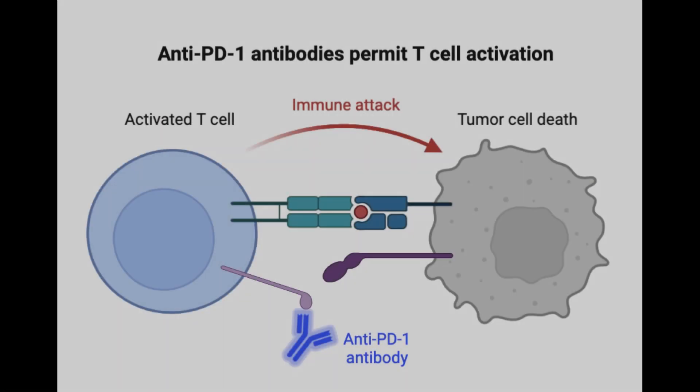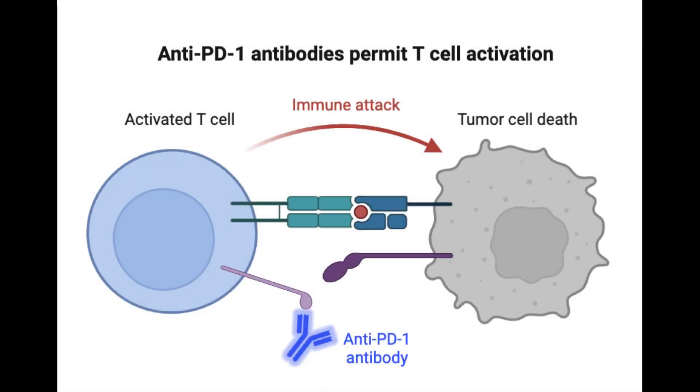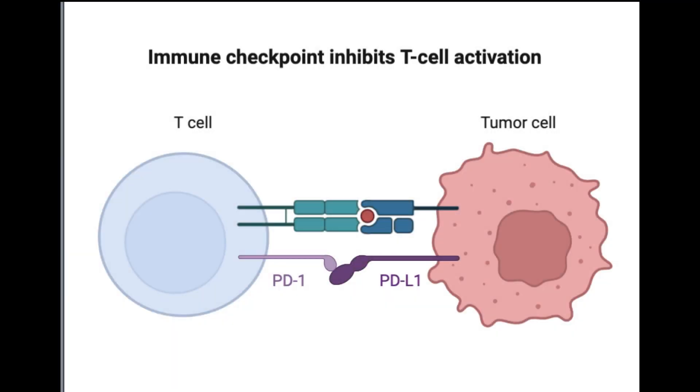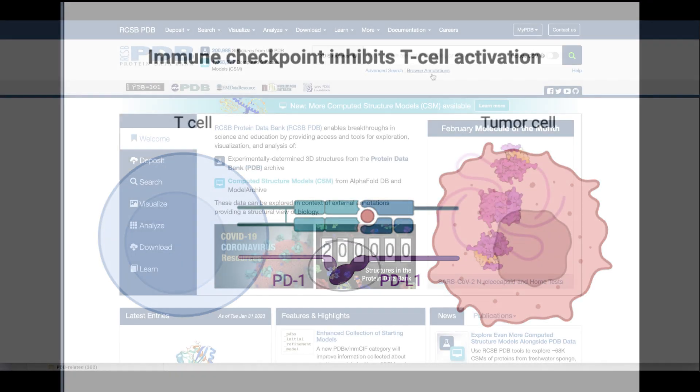This section of the video focuses on understanding how pembrolizumab prevents the binding of PD-1 to PD-L1 during cancer treatment. We will begin by searching for a structure of PD-1 bound to PD-L1.